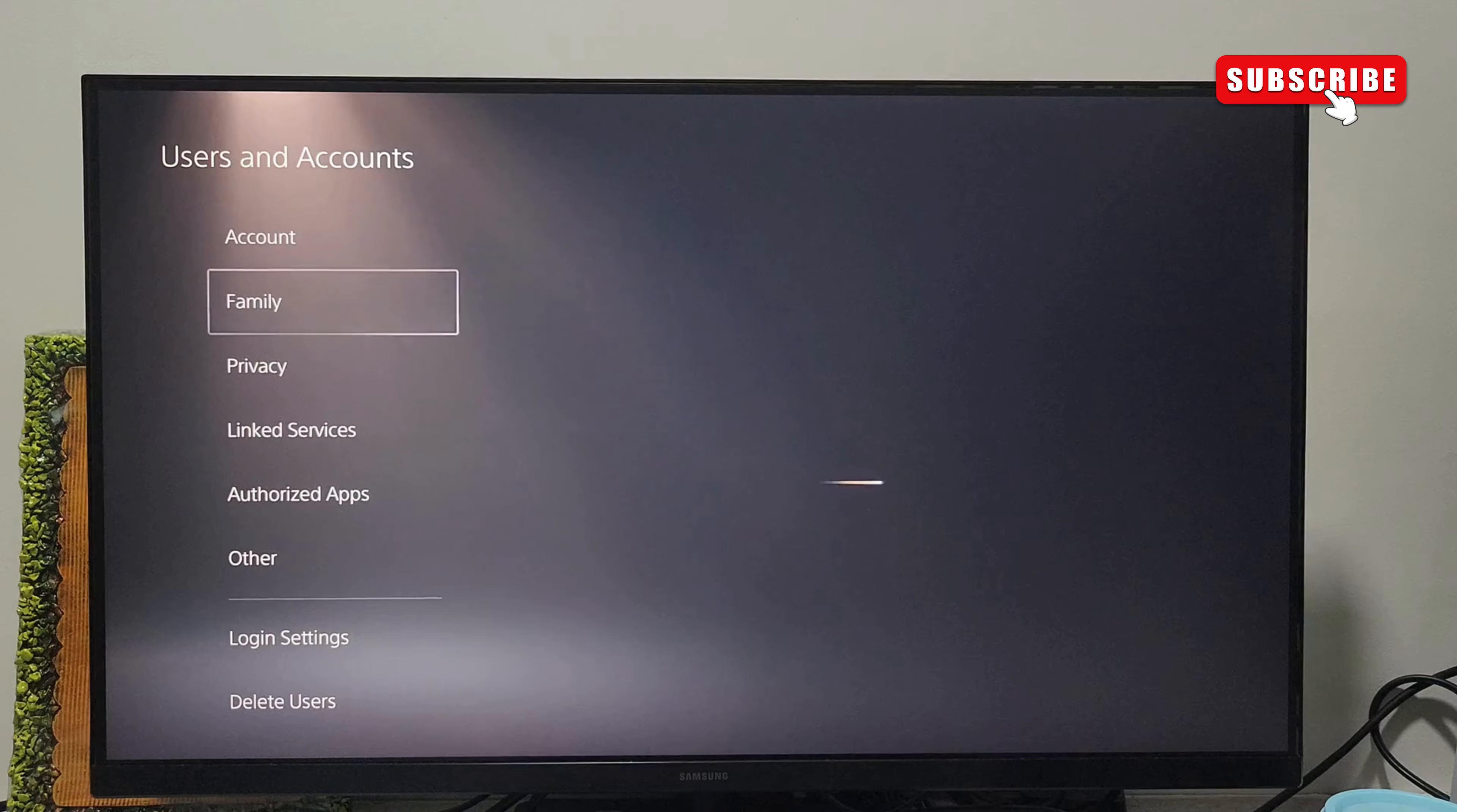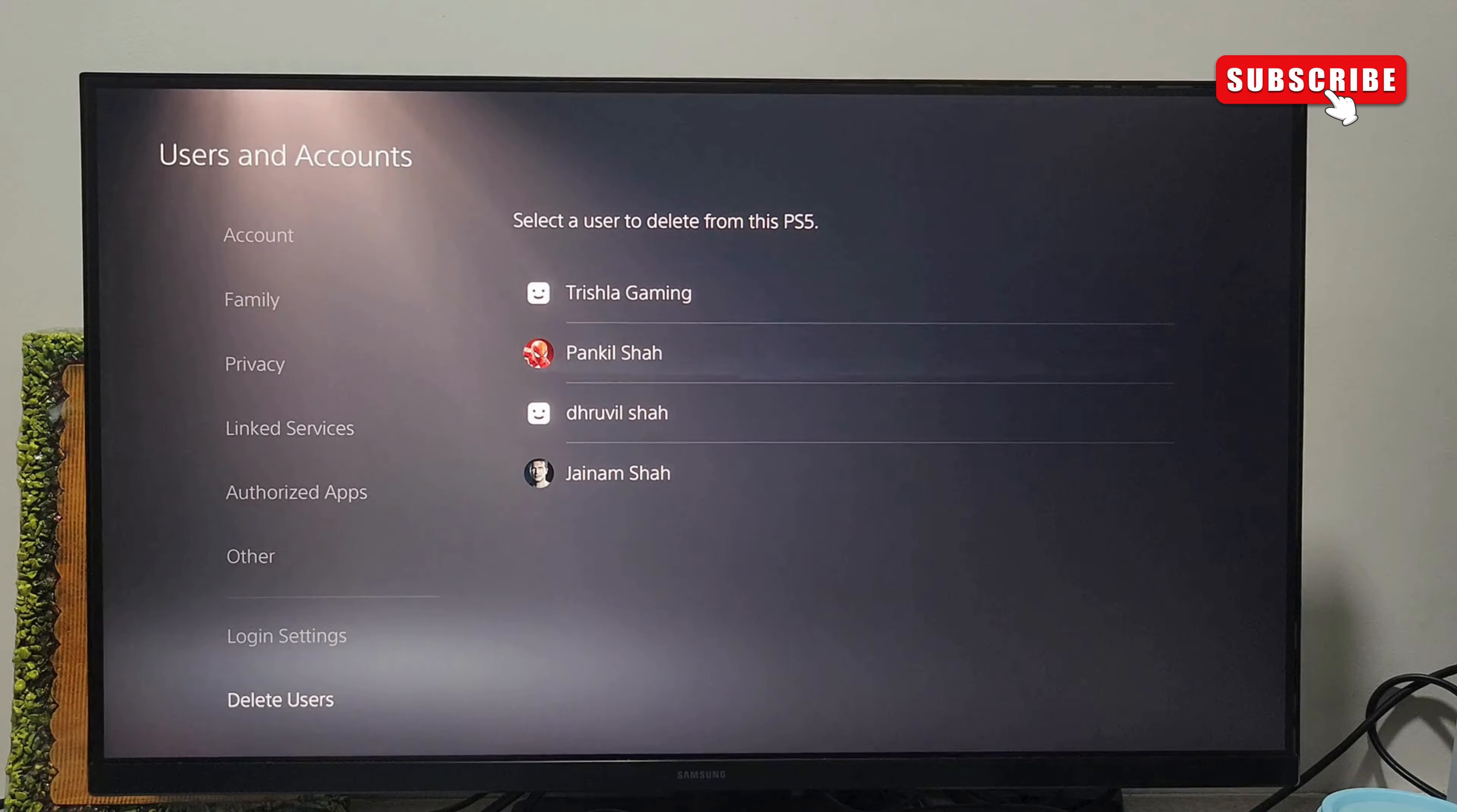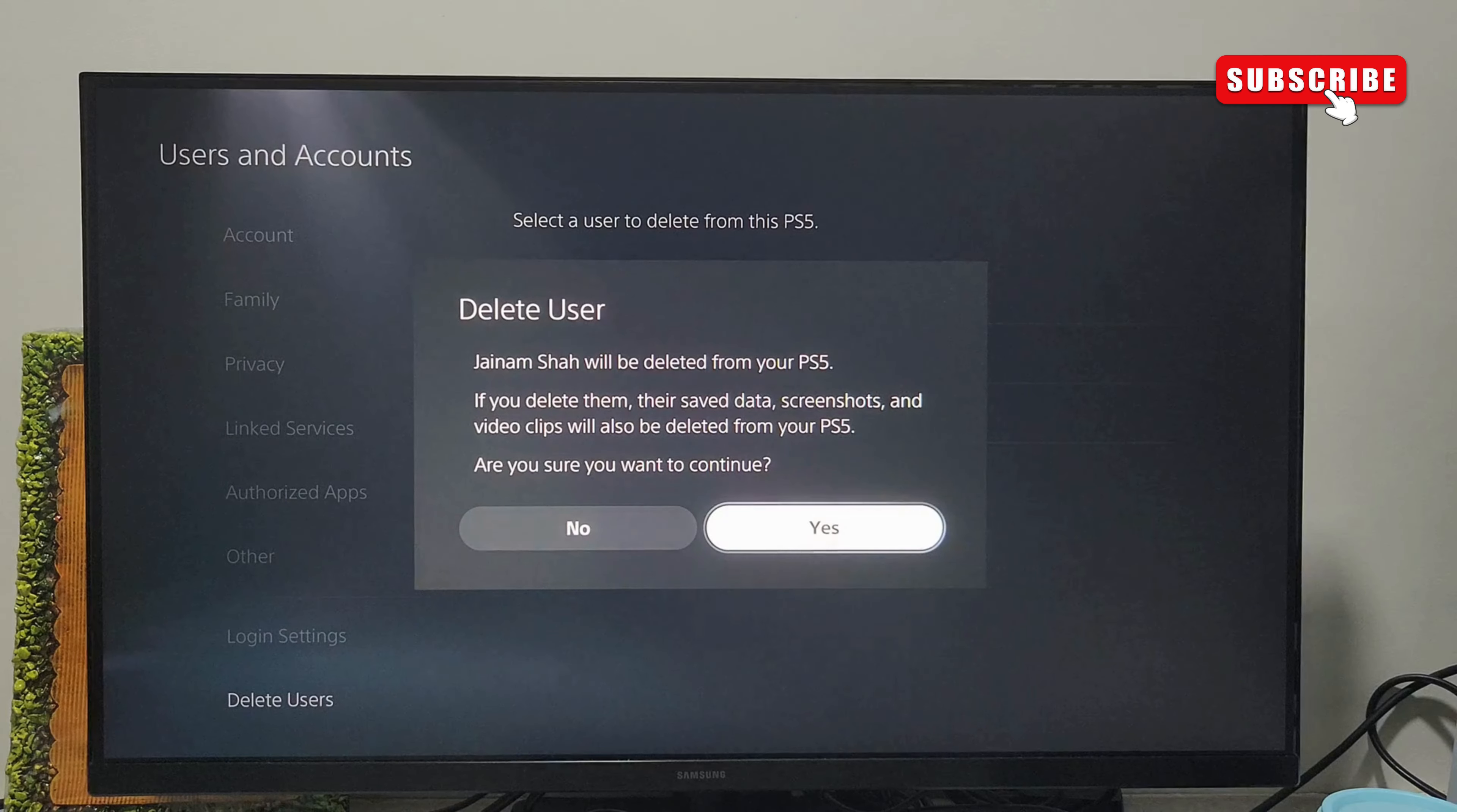Here, scroll down to the delete users tab on the left. In this menu, you will see all the accounts that are currently logged into your PS5. Find and select the account you want to remove and choose Yes to confirm.